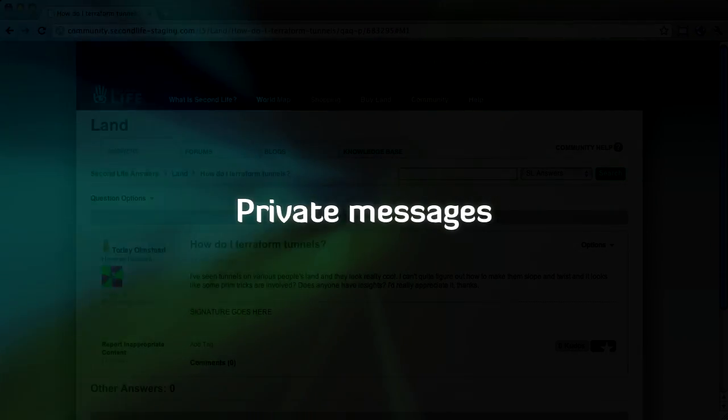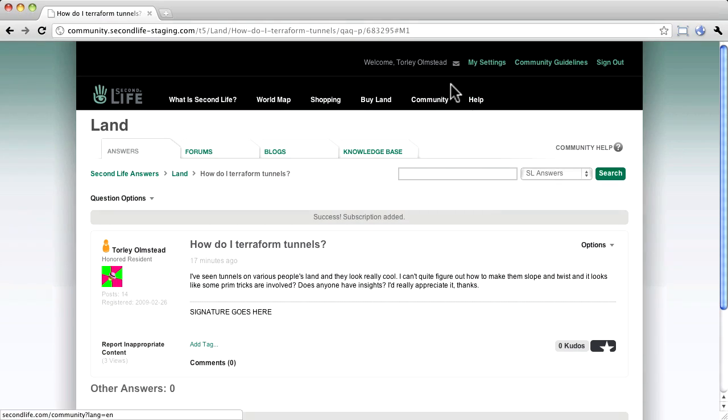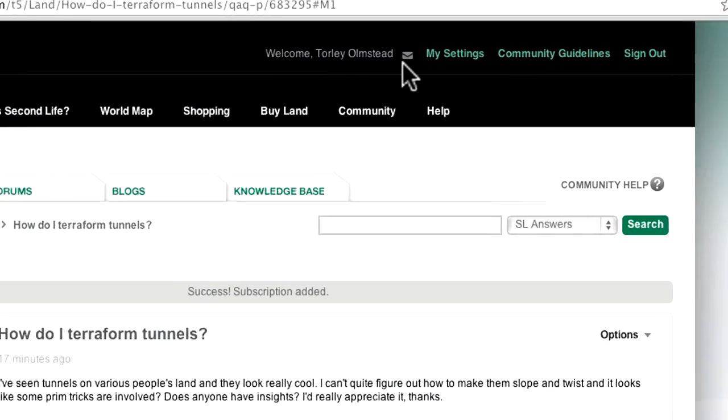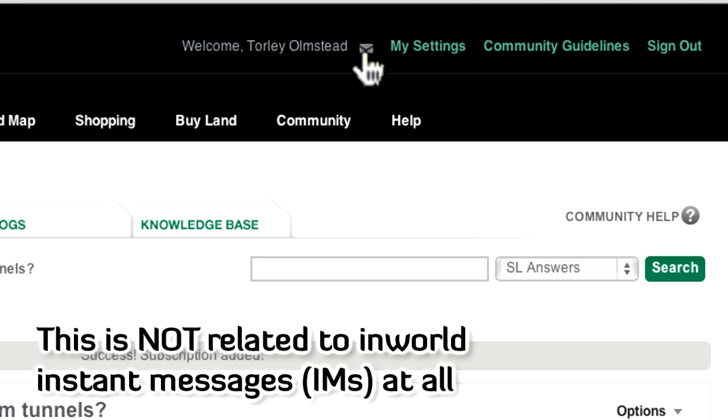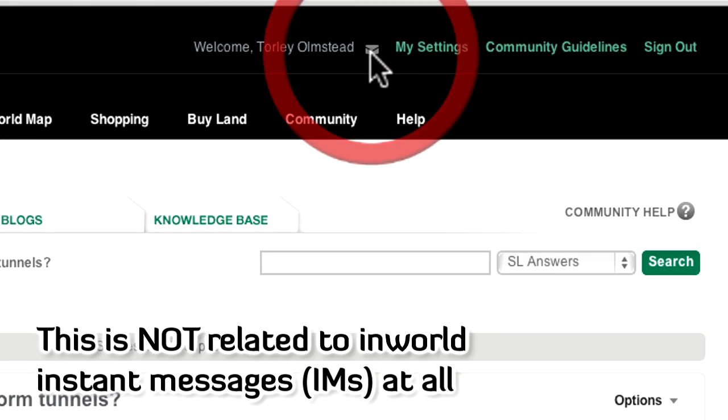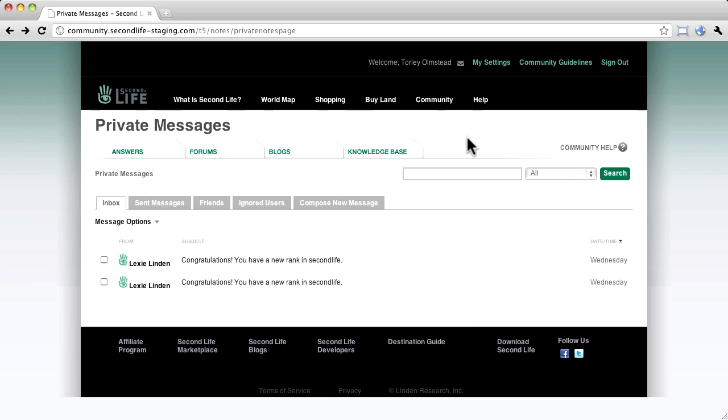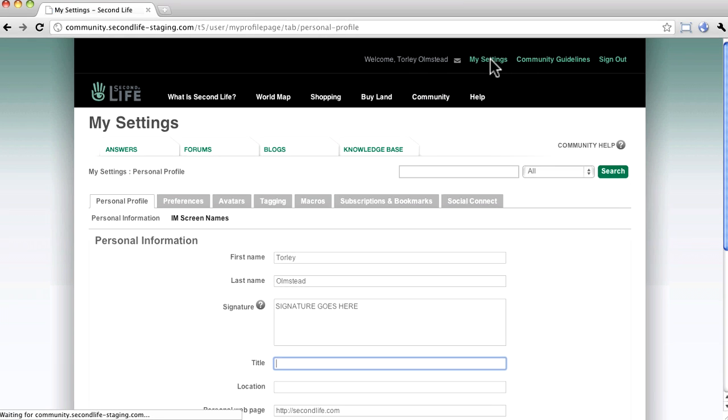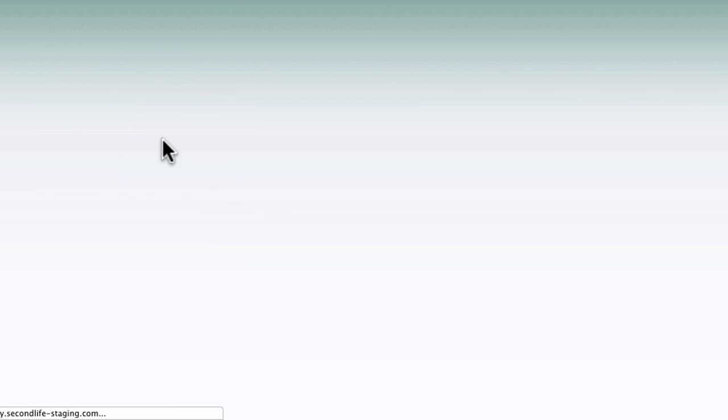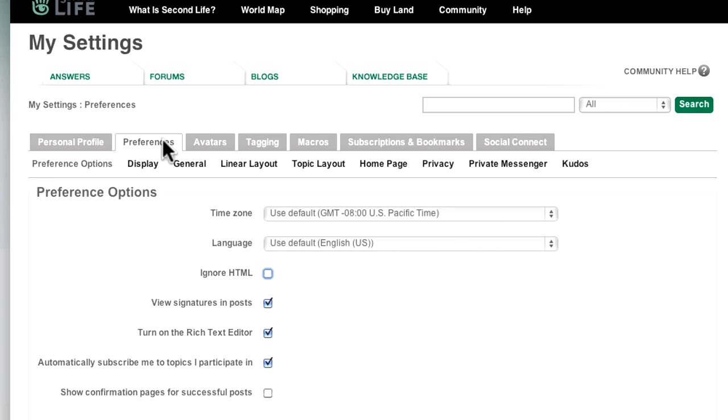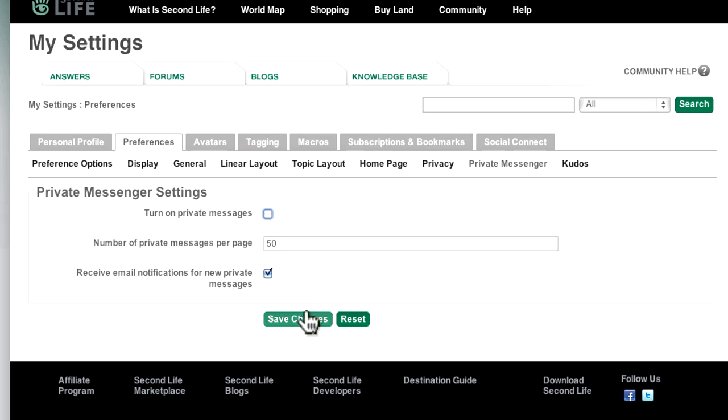Last but not least for now, as shown briefly earlier, Private Messages are back. This little envelope icon. This is a different system from in-world Instant Messages. If this becomes information overload and you want to opt out, go to My Settings, Preferences tab, and under Private Messenger, you can uncheck Turn On Private Messages and Save.